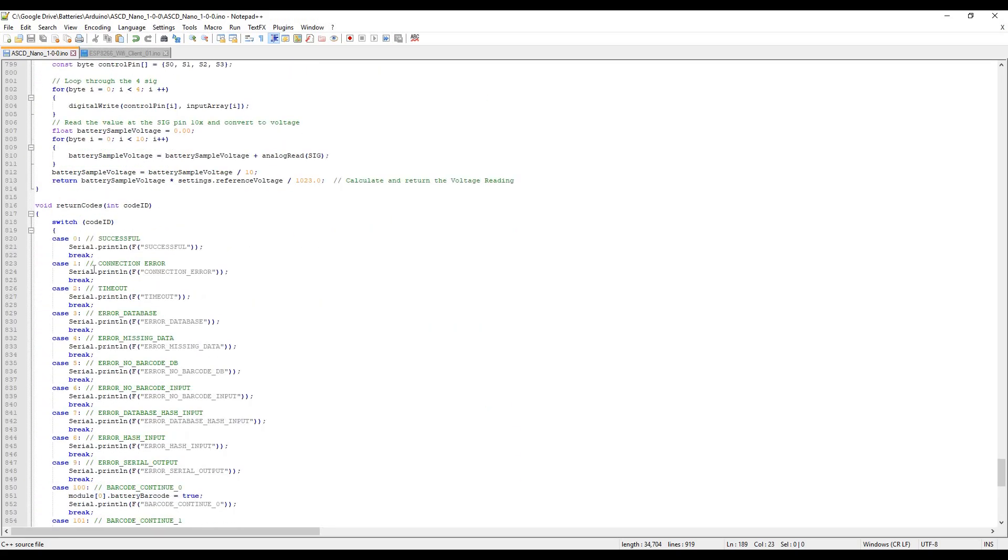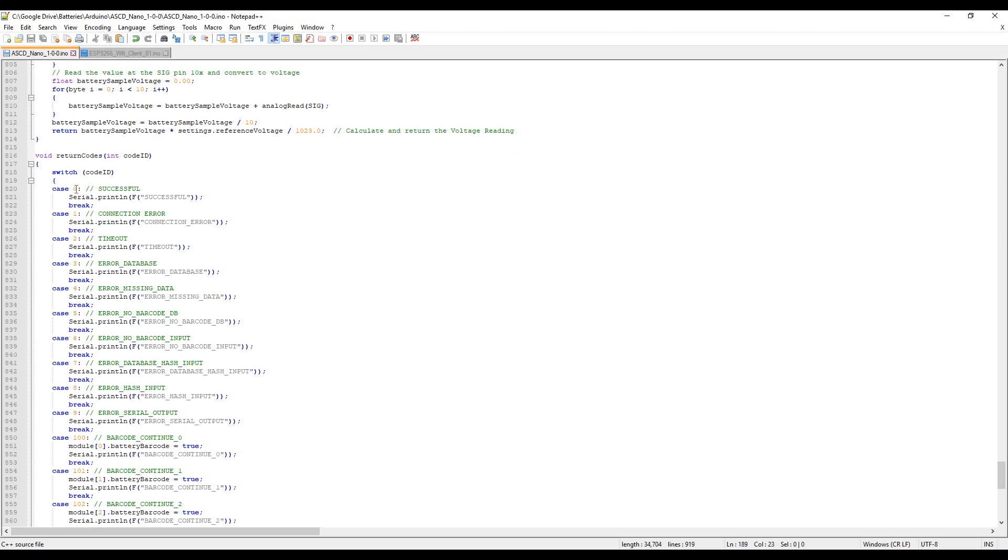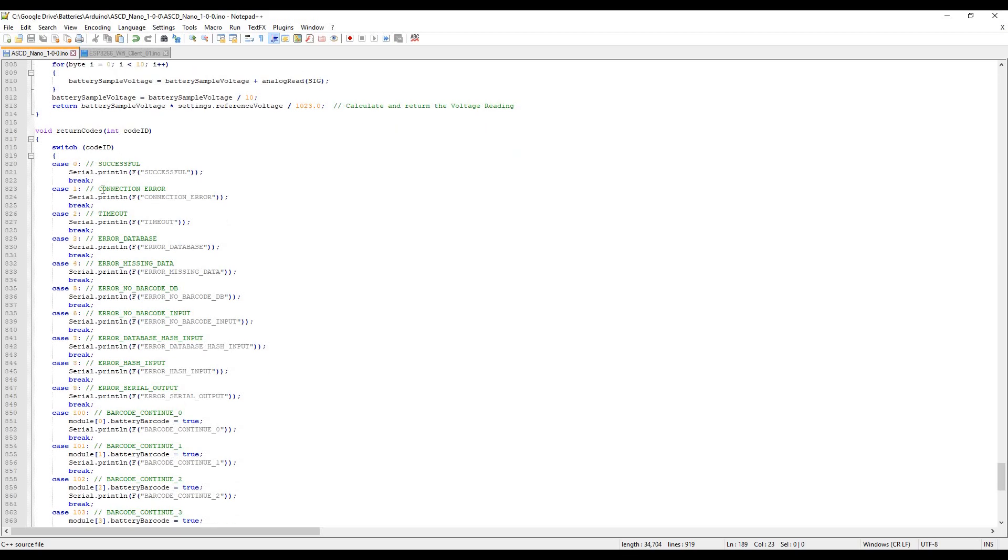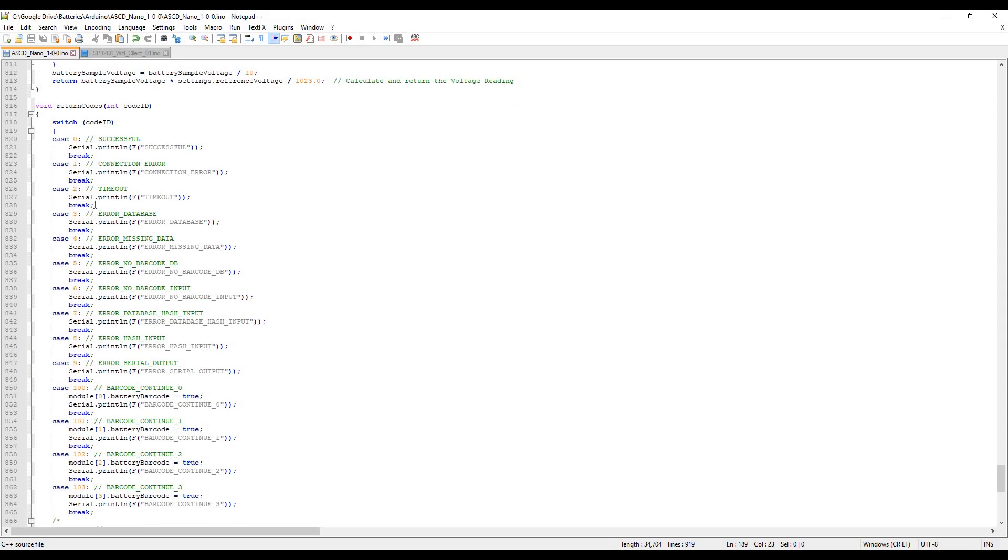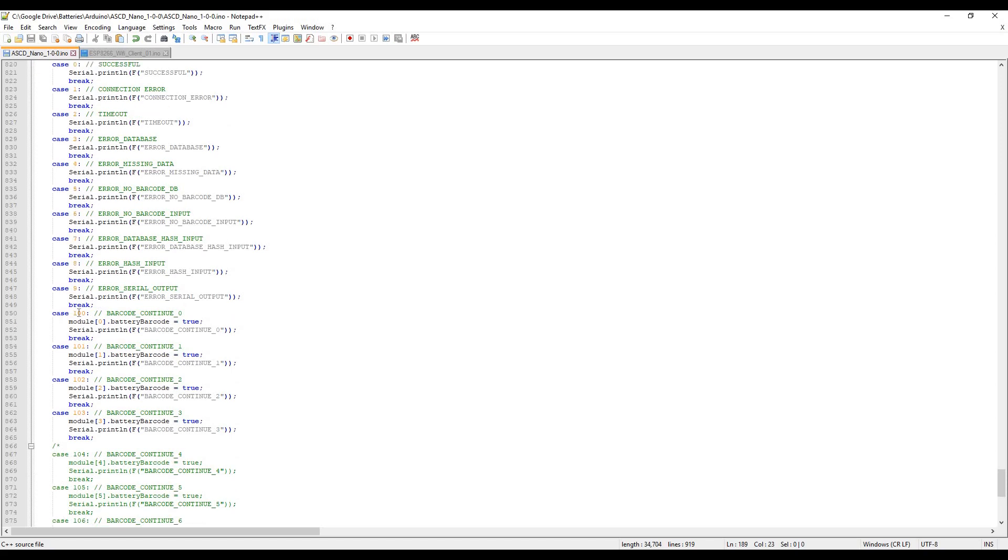These are return codes, so these are predefined return codes from the ESP8266. It's actually sending an integer and the integer has been mapped out. Each one says: integer zero is successful, one's error connection error, two's timeout and so forth. Then we go up to here: barcode continue. If this 100 gets sent back from the ESP8266 it says continue, the barcode's been scanned, you may continue to the charge cycle.